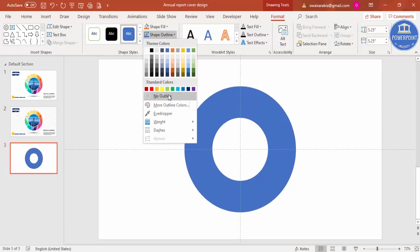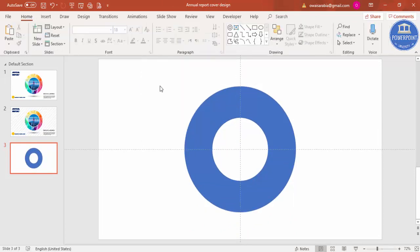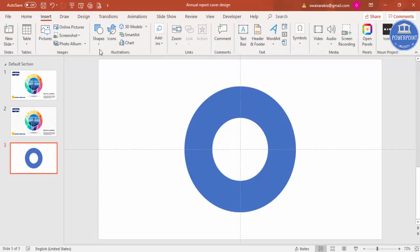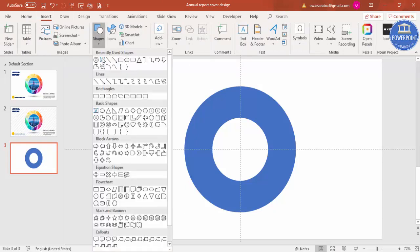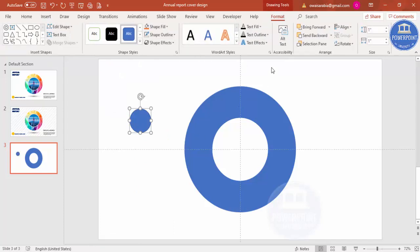Then I'm going to add one more circle. Go to Insert Shapes and add an oval shape. Just click it.